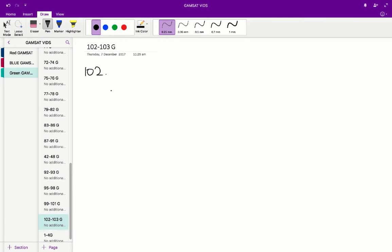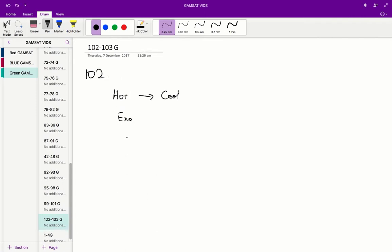When steam condenses, it goes from really hot steam to a more cool liquid form. Essentially we're losing heat in this process, so this is therefore an exothermic reaction. So the change in H is negative.